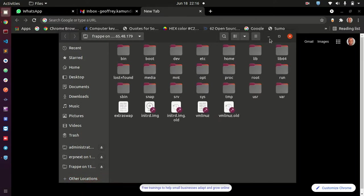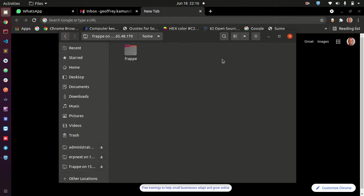It's going to go ahead and connect. What you are seeing here is from my server - these files are from my server. So I can go to home, this is where I have my ERP Next instance.